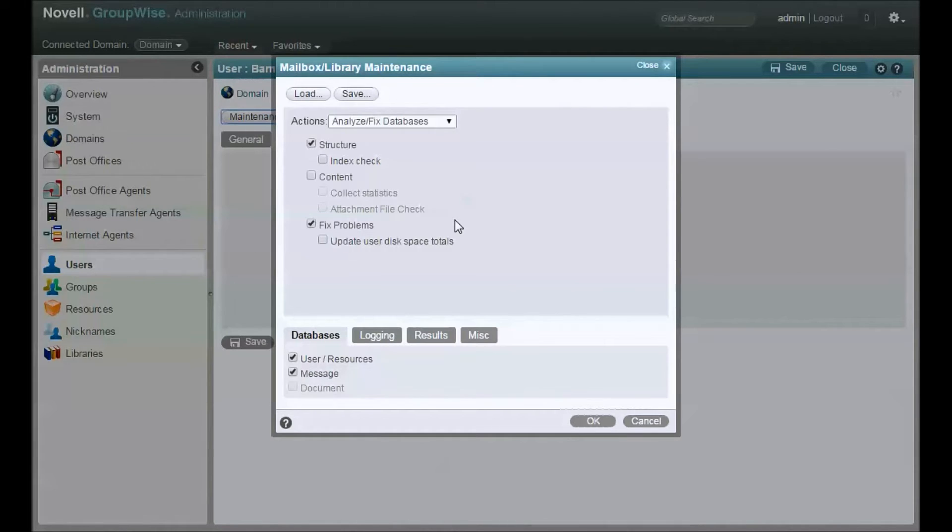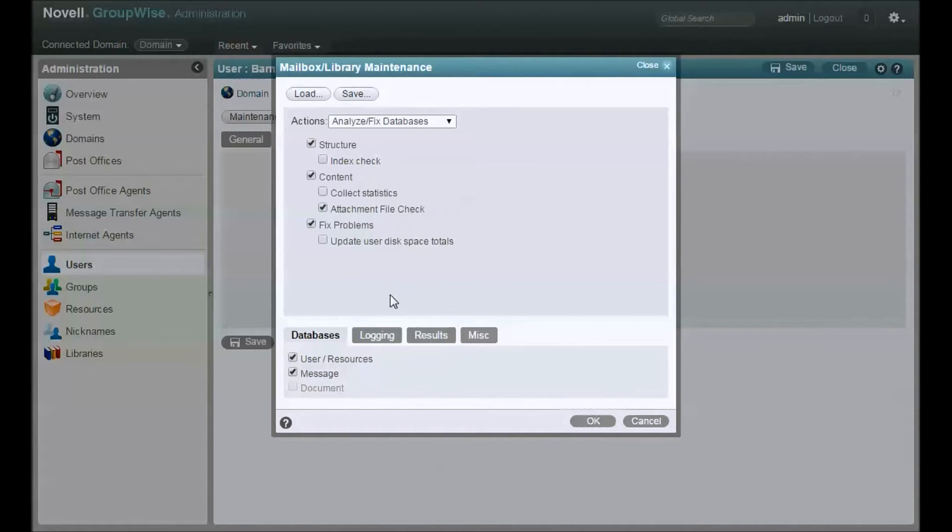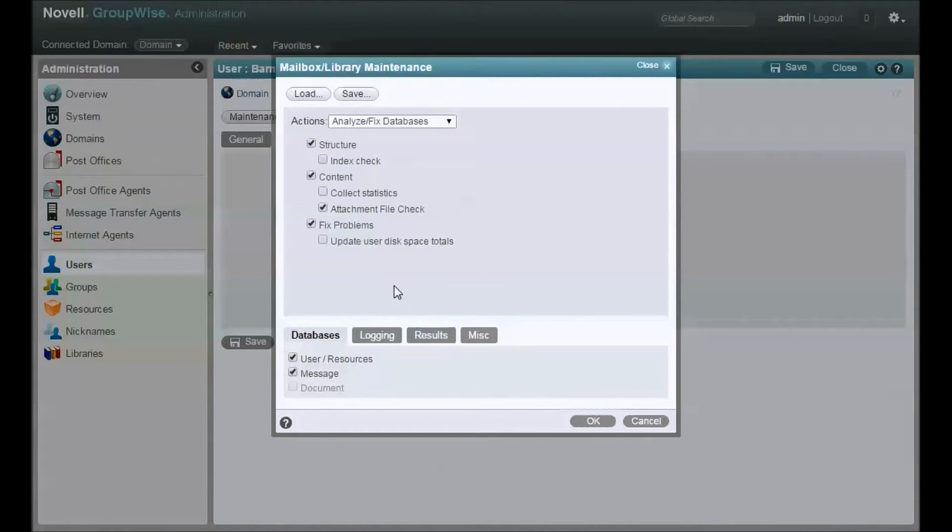Before I move a user, I want to do a structure check, I want to do a content check, and you might as well check files, attachment files as well. You want this user as clean as possible. Nothing is better at finding a problem with the user database than trying to move the user. Anybody who's done a significant number of moves will know what I'm talking about.